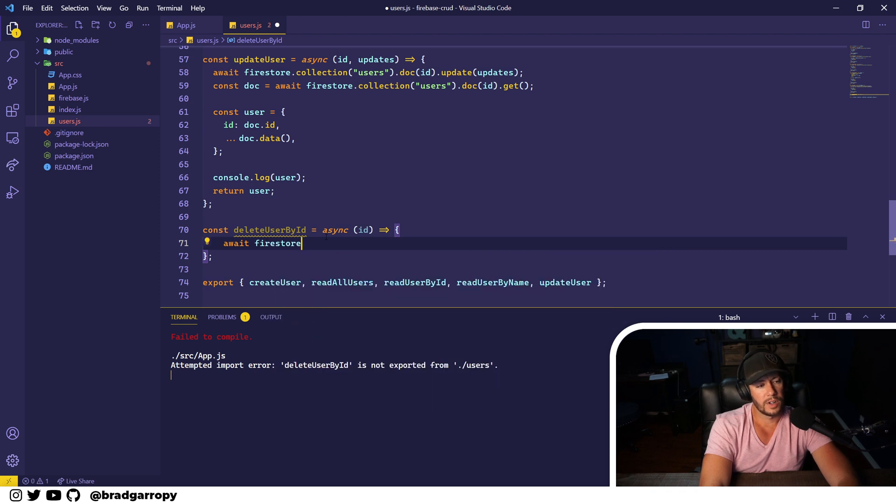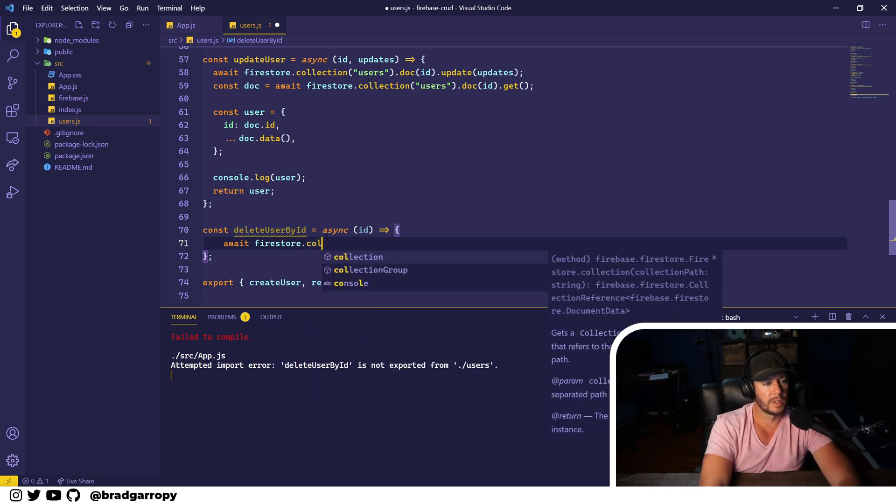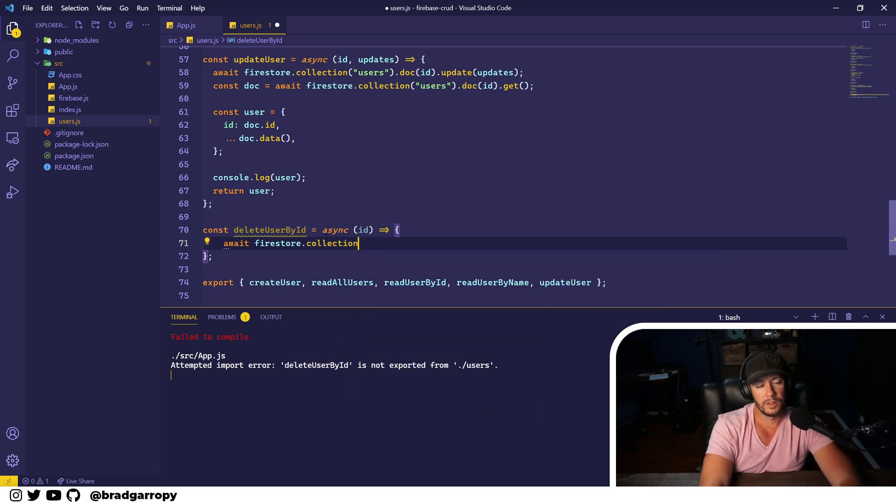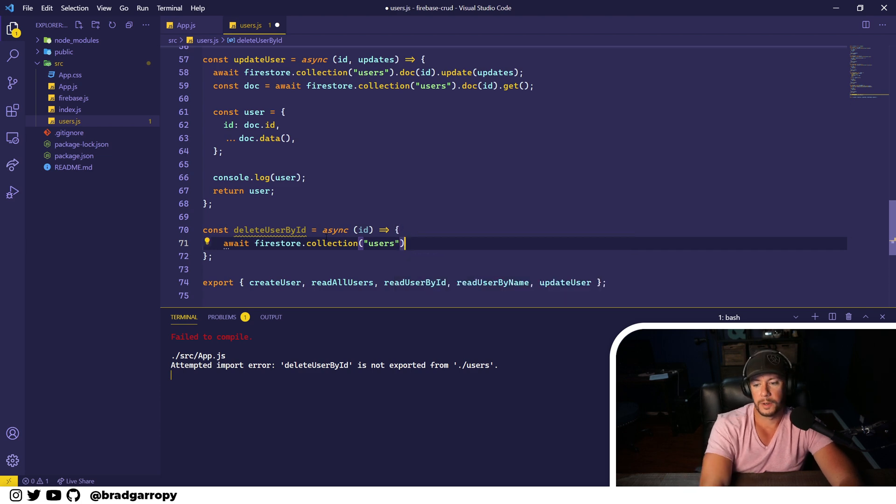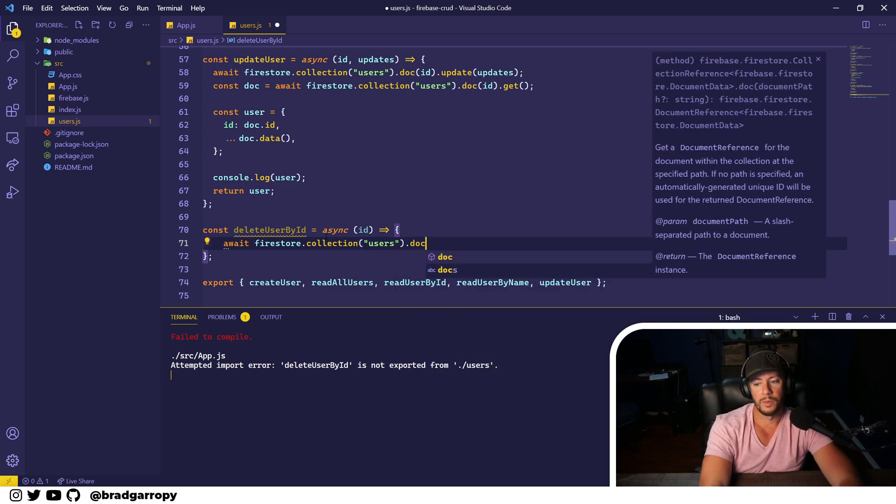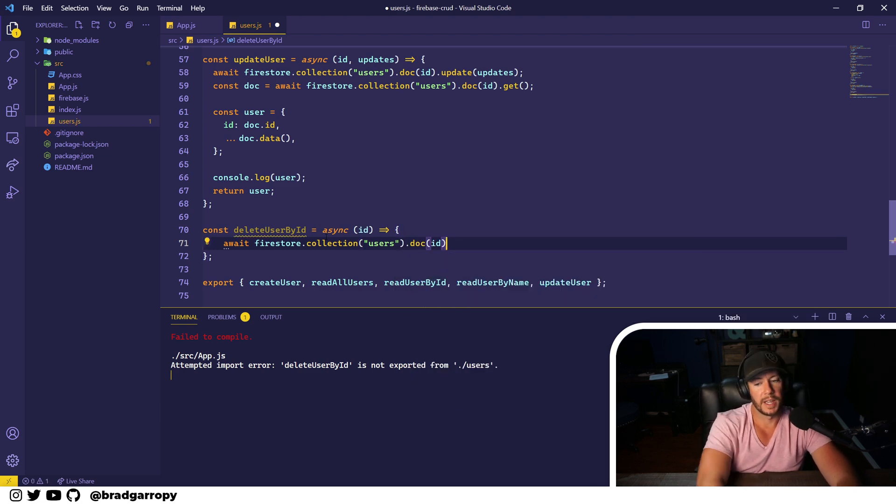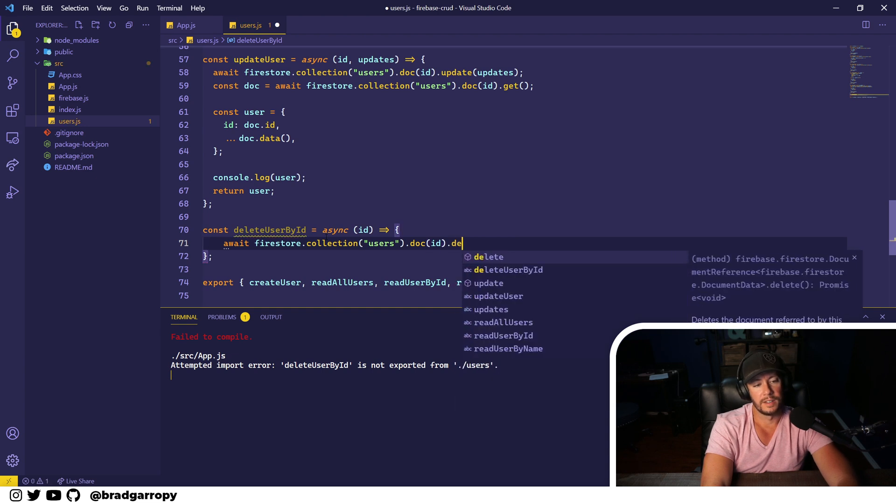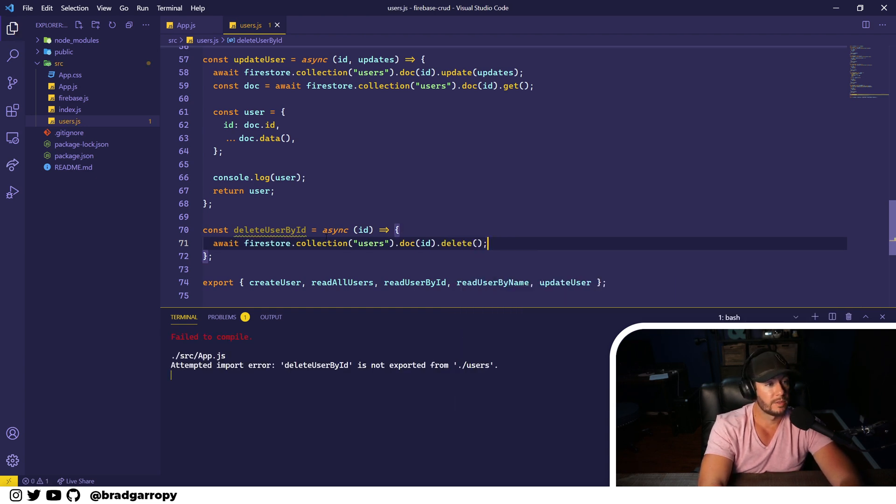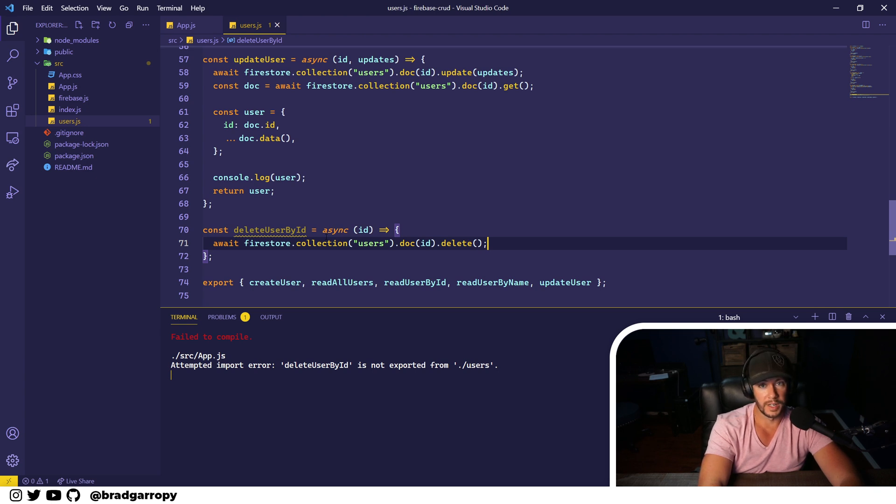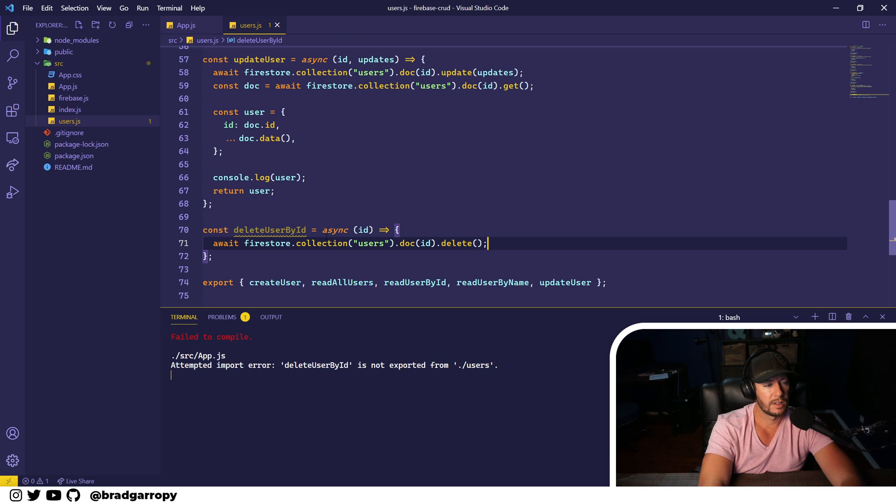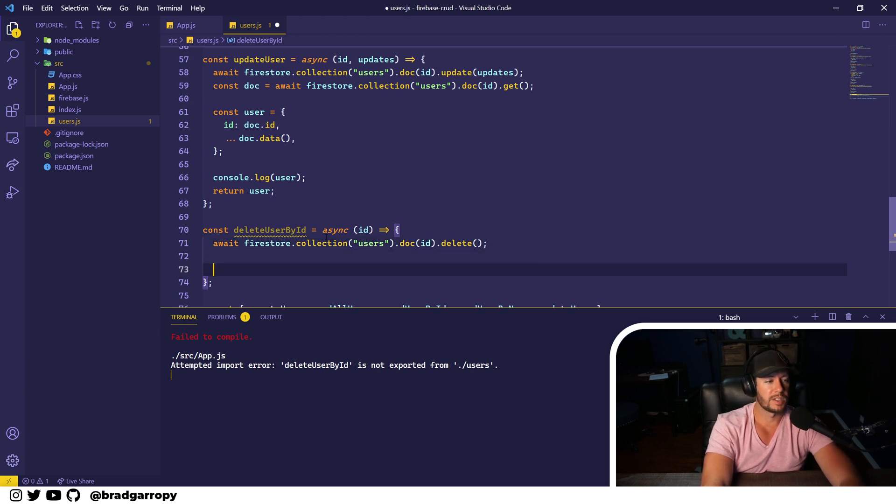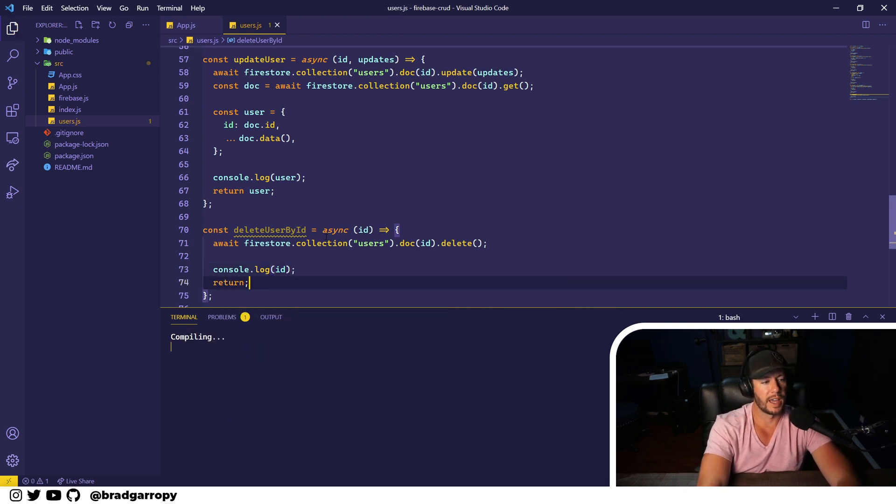Okay, we'll start off the same as all the others. We will await firestore.collection users, we will find a specific document by ID, and then delete it. Now this one, just like the update, returns void. It doesn't return anything. I've always been a little bit torn as to what to return from a delete function.